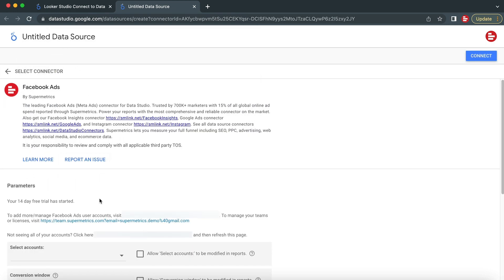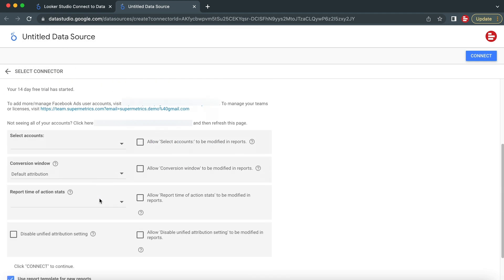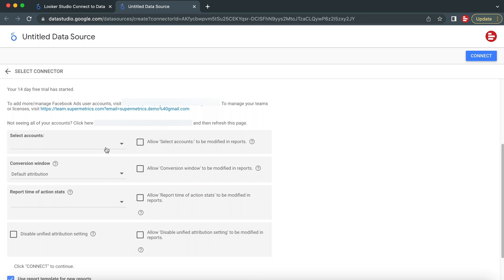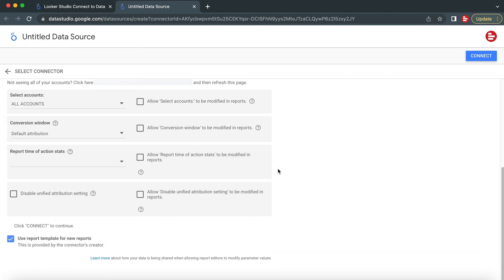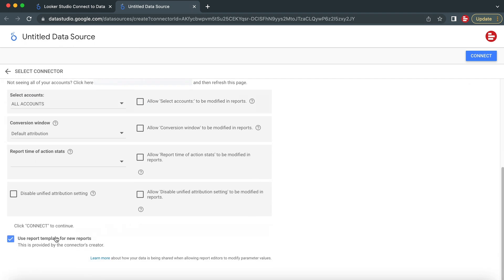In the parameters list, under Select Accounts, select at least one account and scroll to the bottom of the page. To create a report with our template, select Use Report Template for new reports, or deselect it if you want to create a blank report. For this example, we will select the pre-made Supermetrics Facebook ads template.